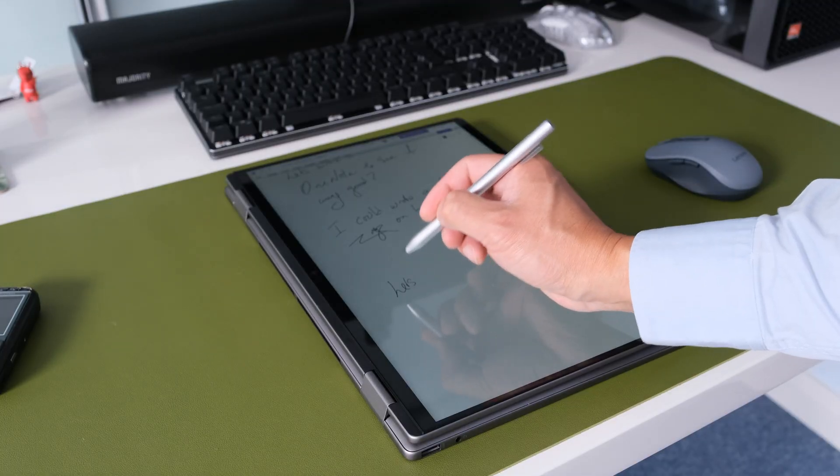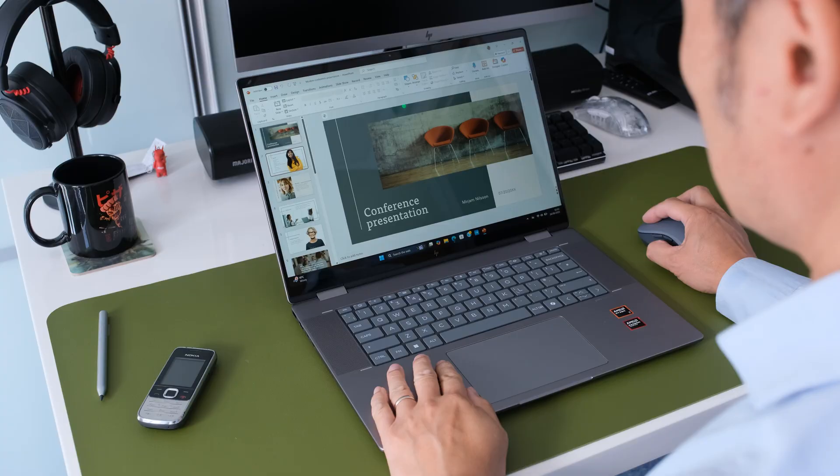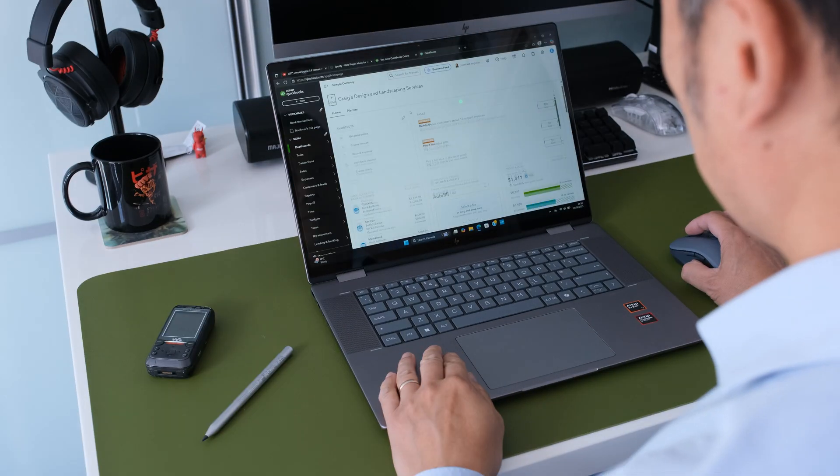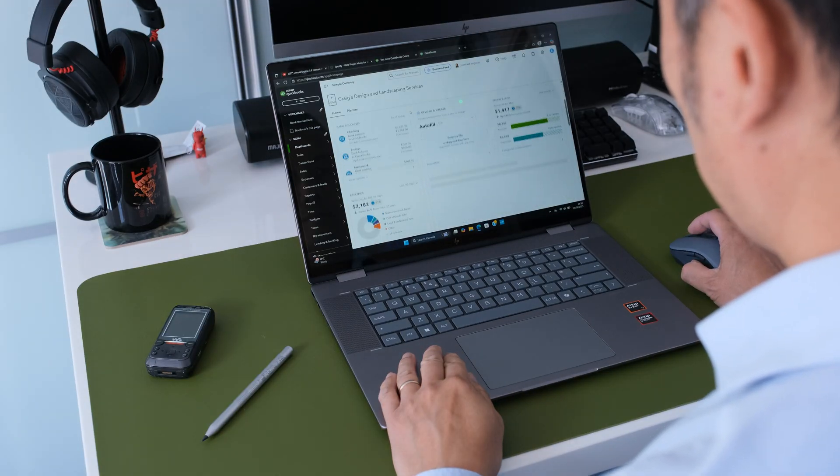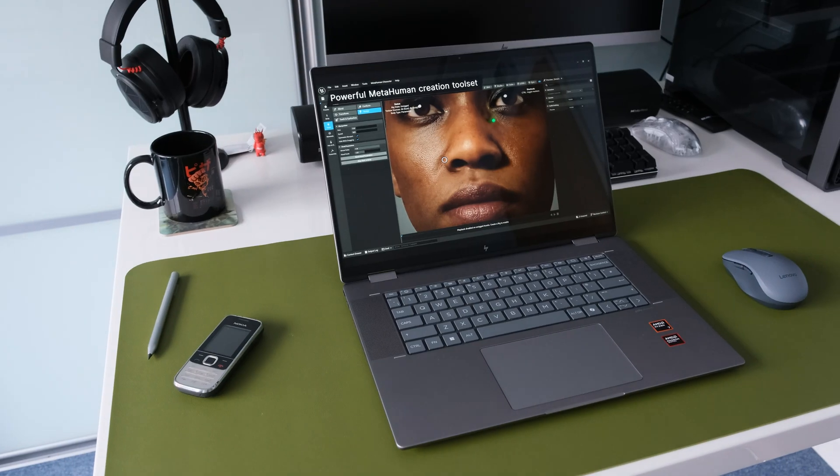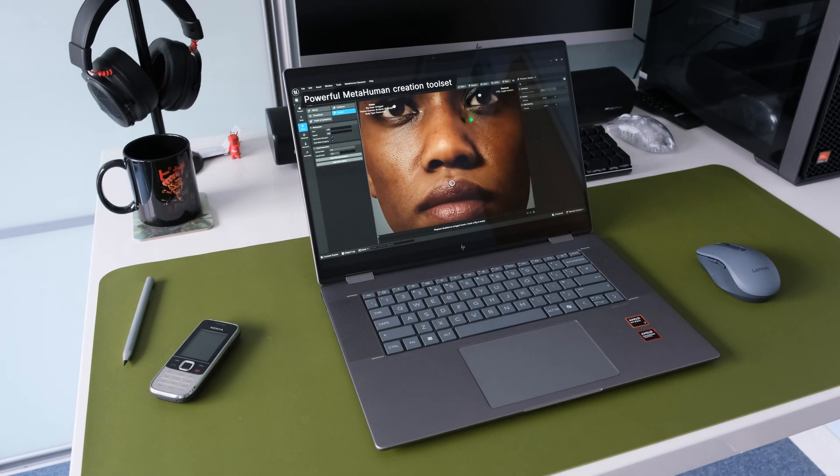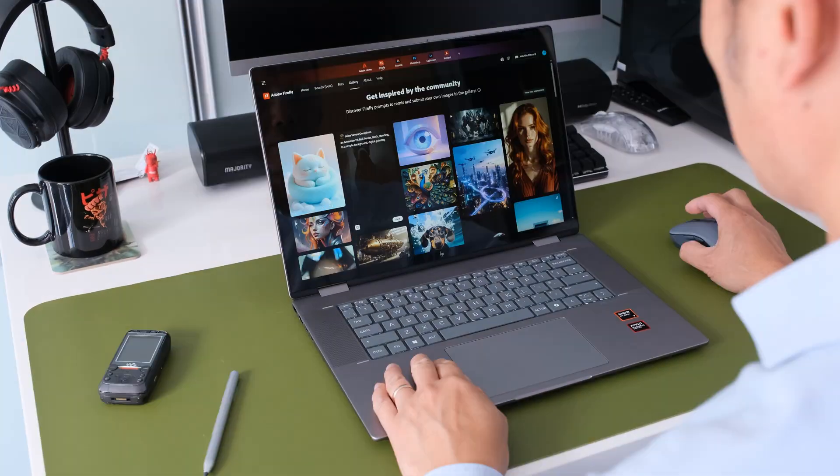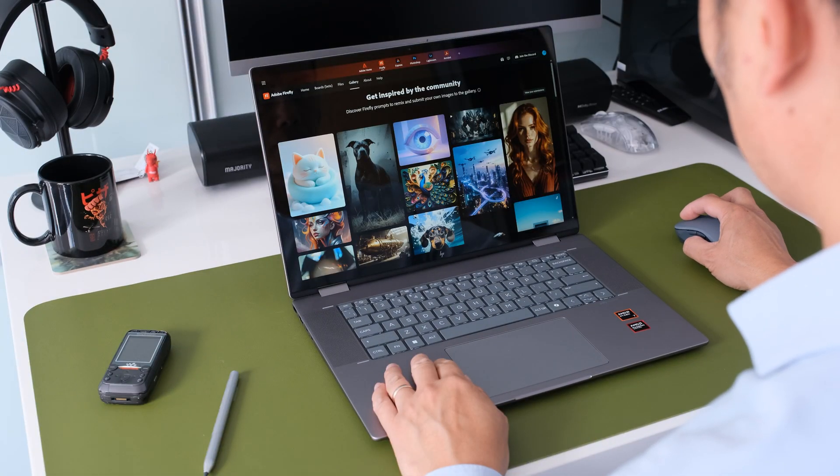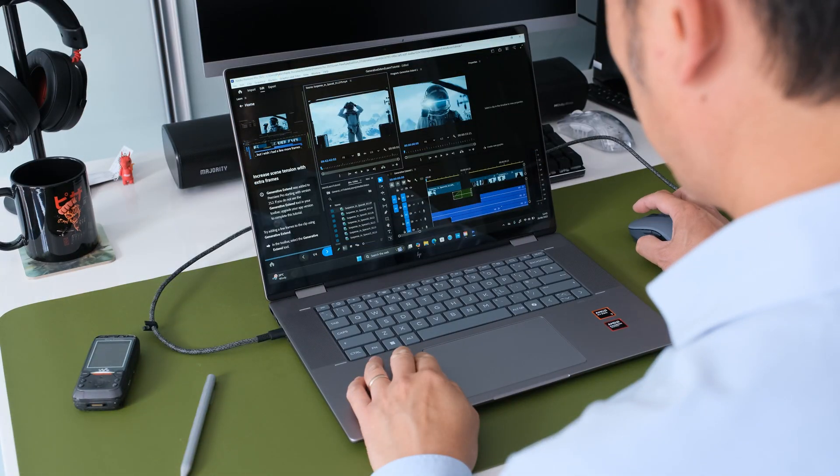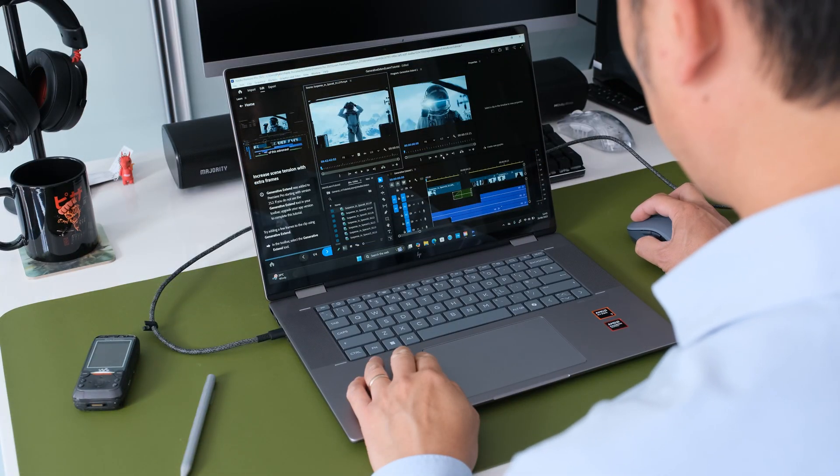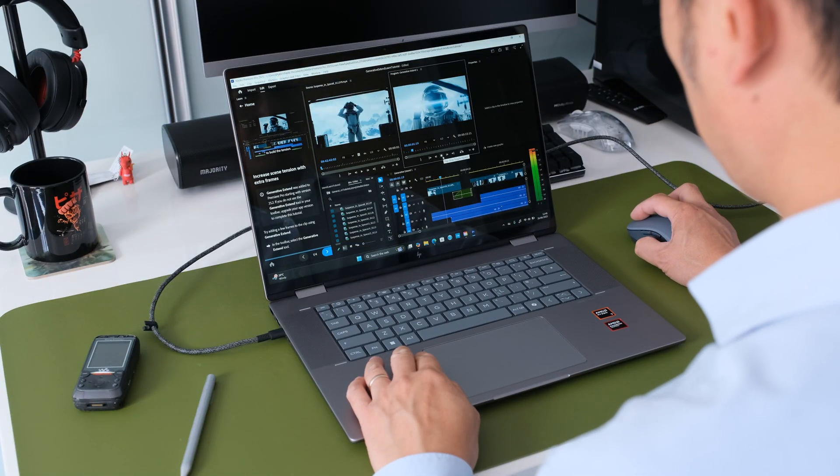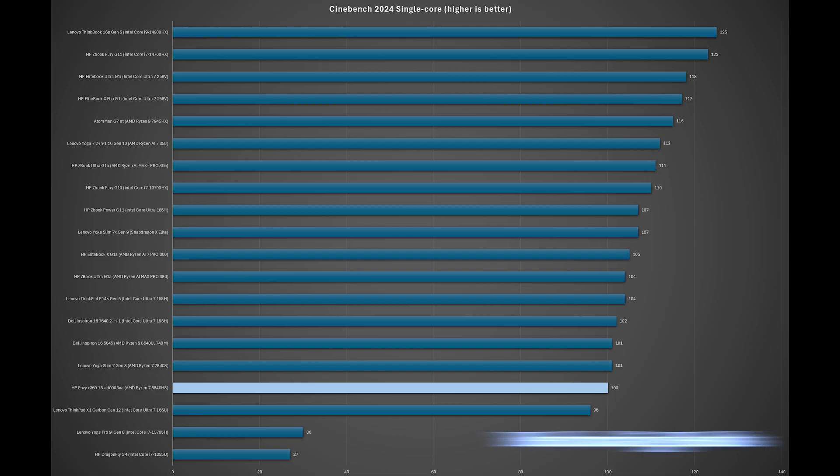For your day-to-day multitasking, we're talking dozens of browser tabs, streaming music and running office apps all at once. It doesn't break a sweat. I've also been really impressed with its capabilities for more demanding tasks. Photo editing in Adobe Lightroom is smooth and you can even get away with some light 1080p video editing for your social media content.